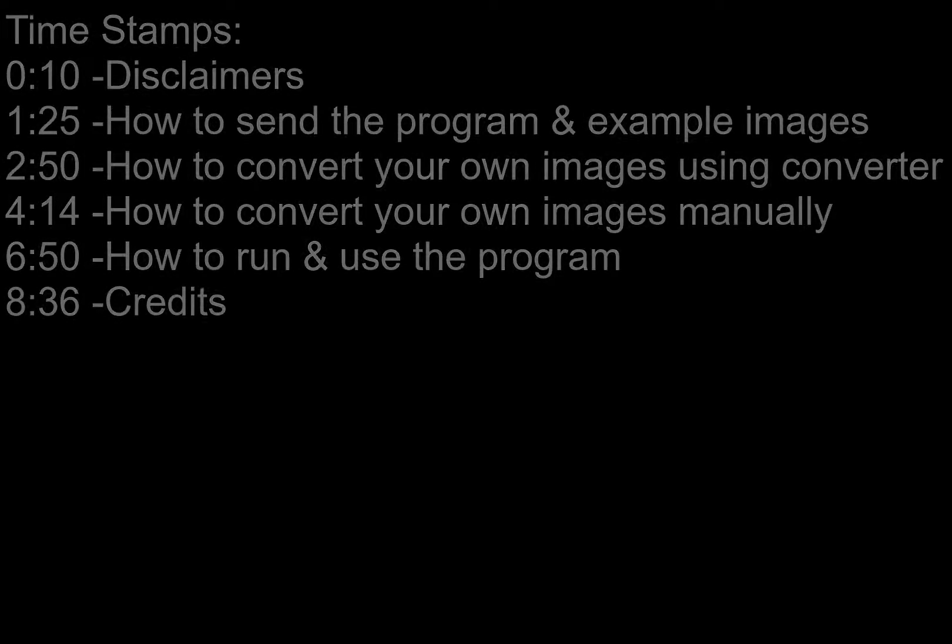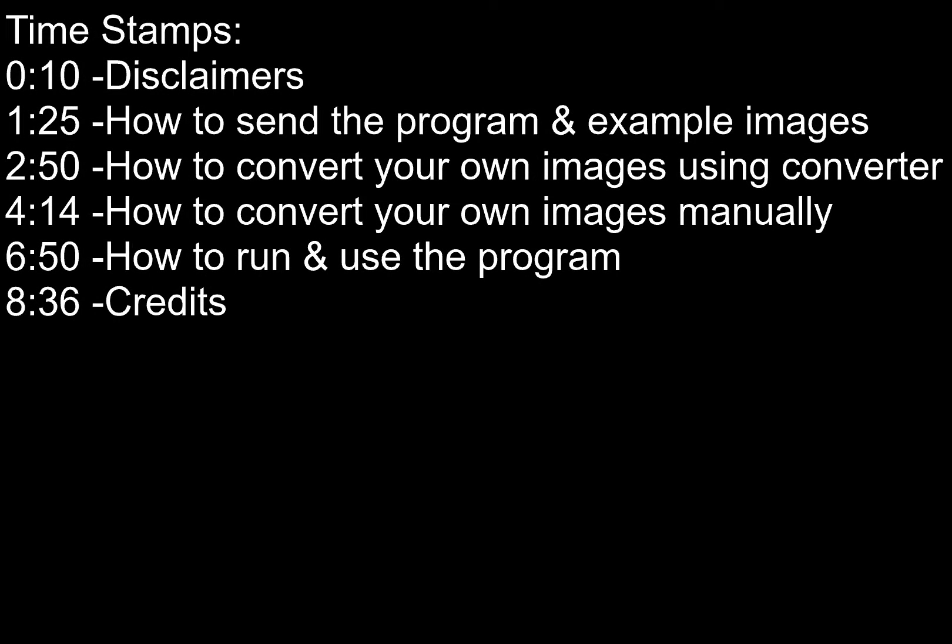Hello! Here's a detailed tutorial on installing and using my HD Picture CE program. If you want to skip to certain parts of this video, timestamps are available.